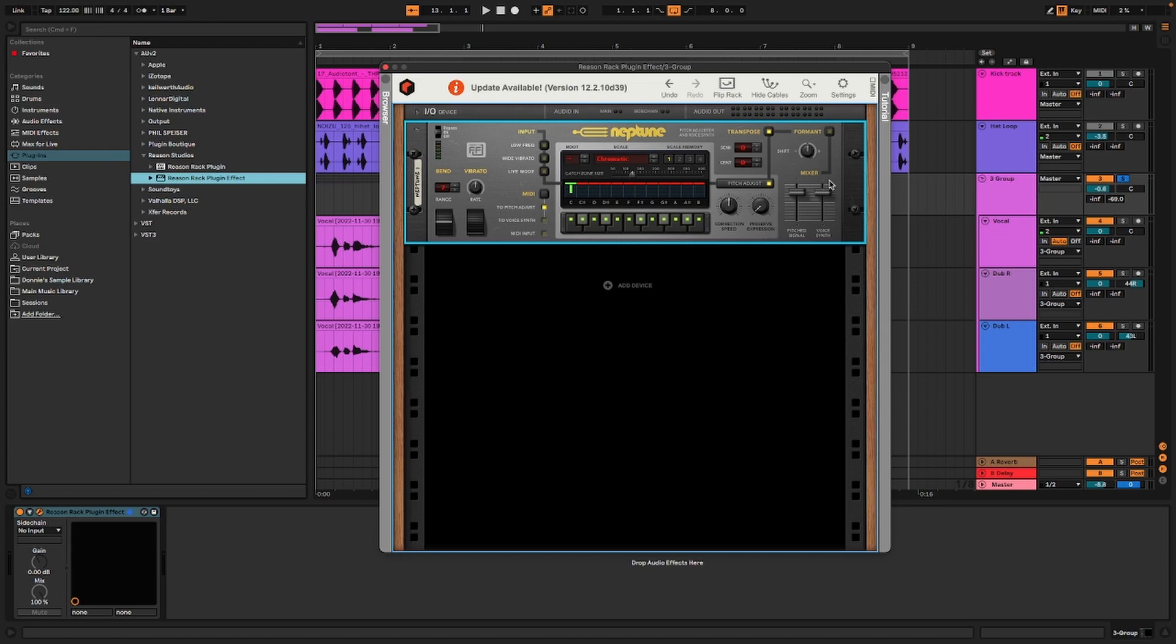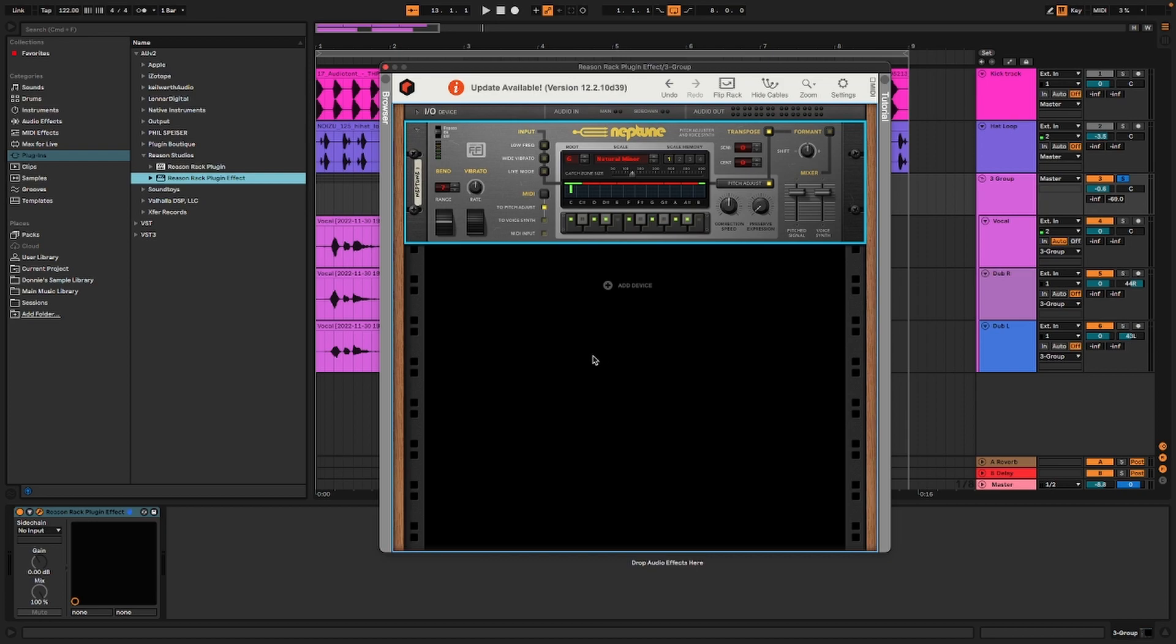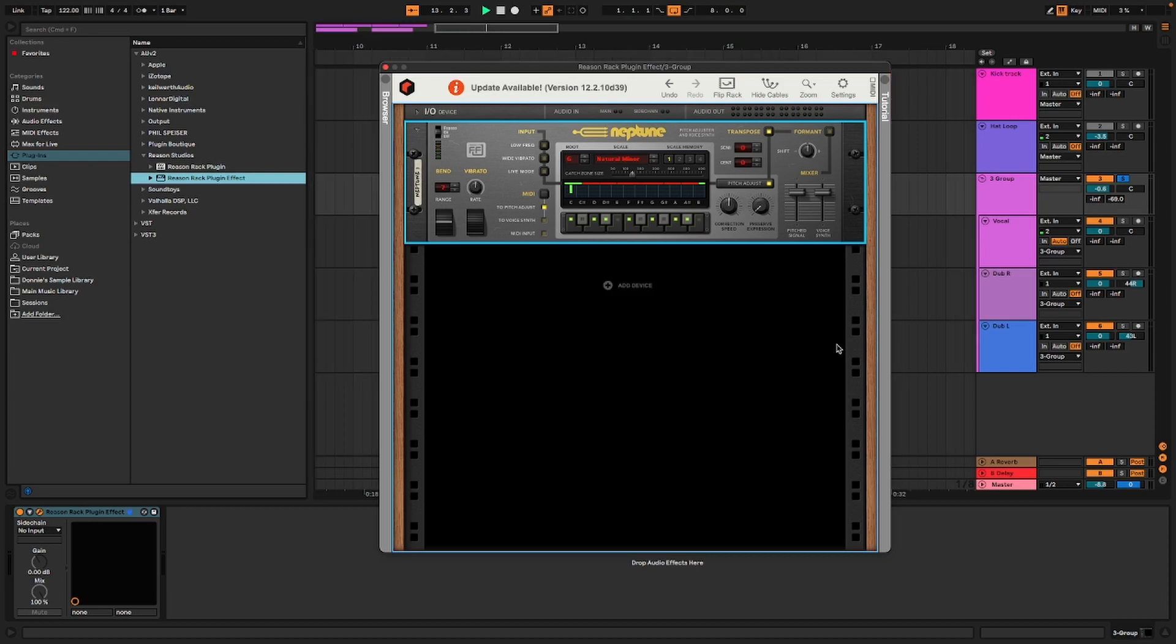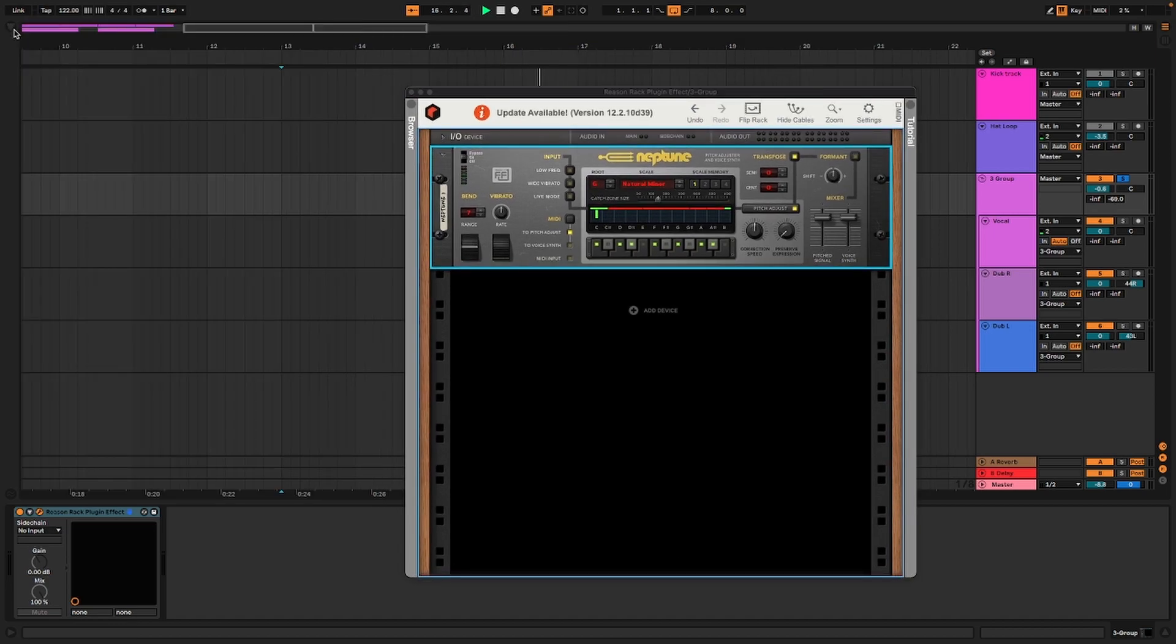Through the transpose, formant, you have a lot of different stuff here. Let's just say we're working in a minor key. This isn't going to matter as much to get your results that you're looking for. We'll just go G minor.